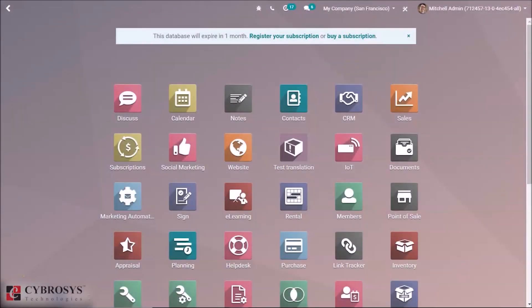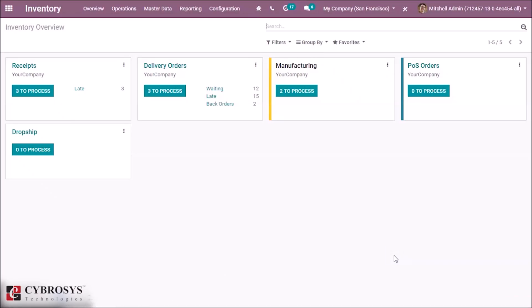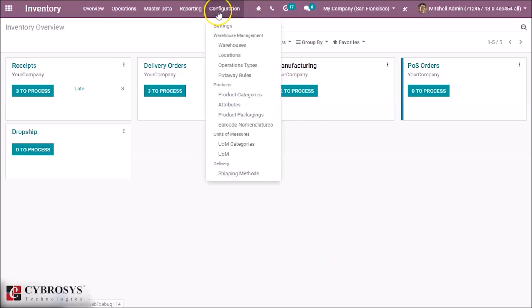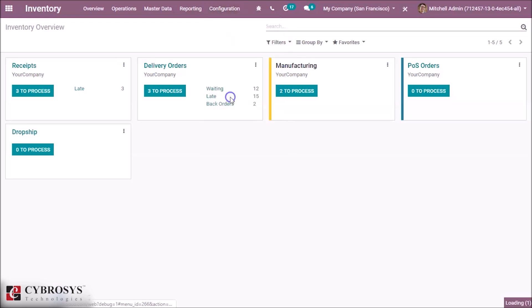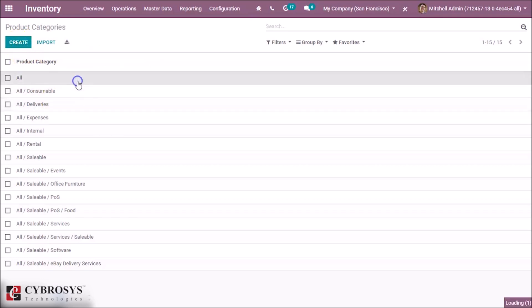In this video we are going to discuss inventory valuation in Odoo 13. Inside our inventory module, the inventory valuation settings are found inside the product category. Here we can list all our product categories, and we can create a new one by clicking the create button.